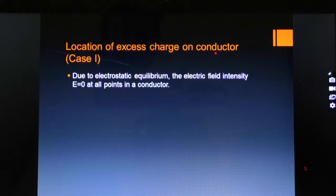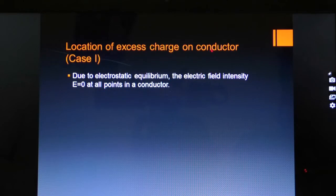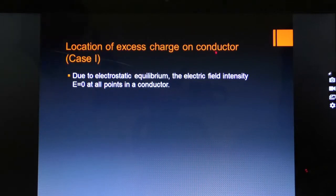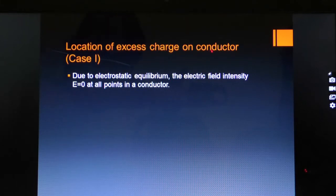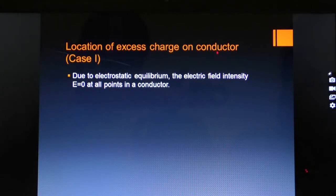In a conductor, there are electrons and protons. Due to electrostatic equilibrium — meaning inside a conductor there is no dynamic charge, the flow of charge is minimized — because electrons and protons, negatively and positively charged particles, are attractive towards each other. The result is no electric field, because the electric field made by electrons is equal and opposite to the electric field made by protons. These two cancel each other, giving zero resultant field inside a conductor. This is the state of electrostatic equilibrium.